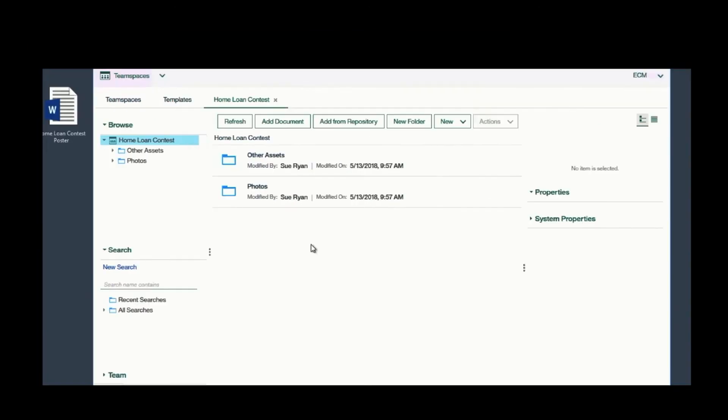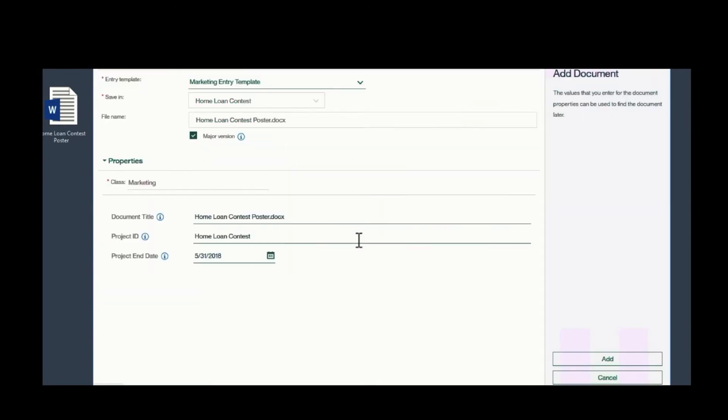You'll see that I can easily add a document by dragging and dropping the file into the TeamSpace, and then I press Add.